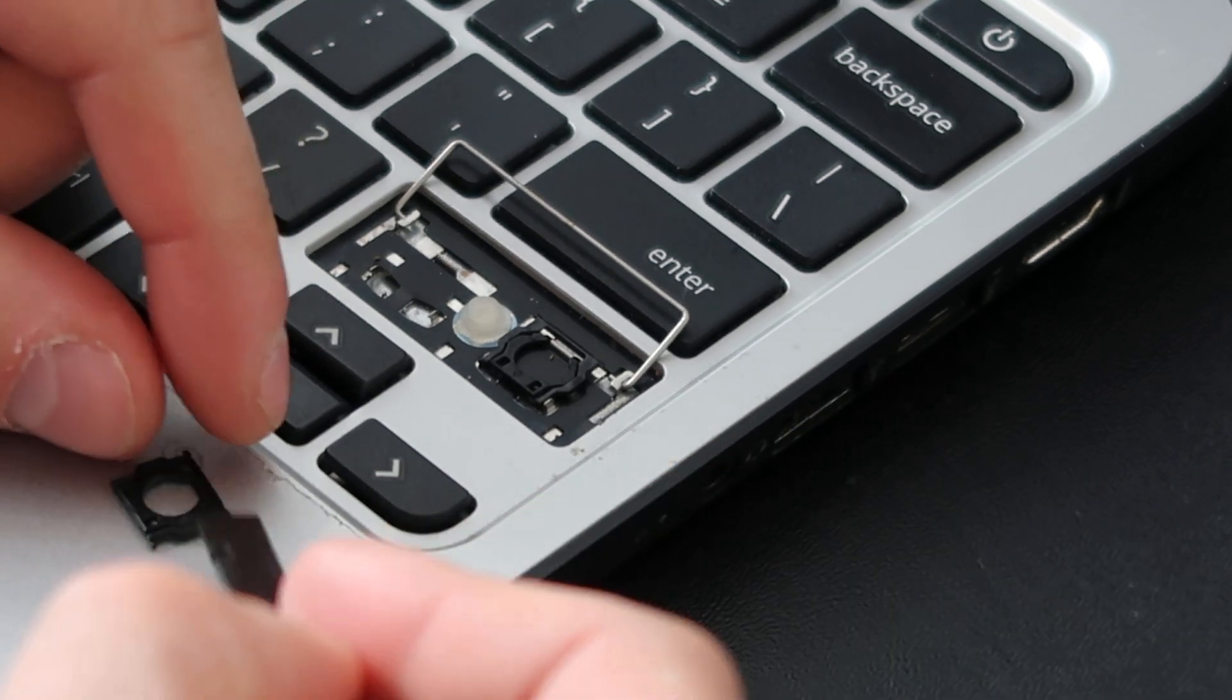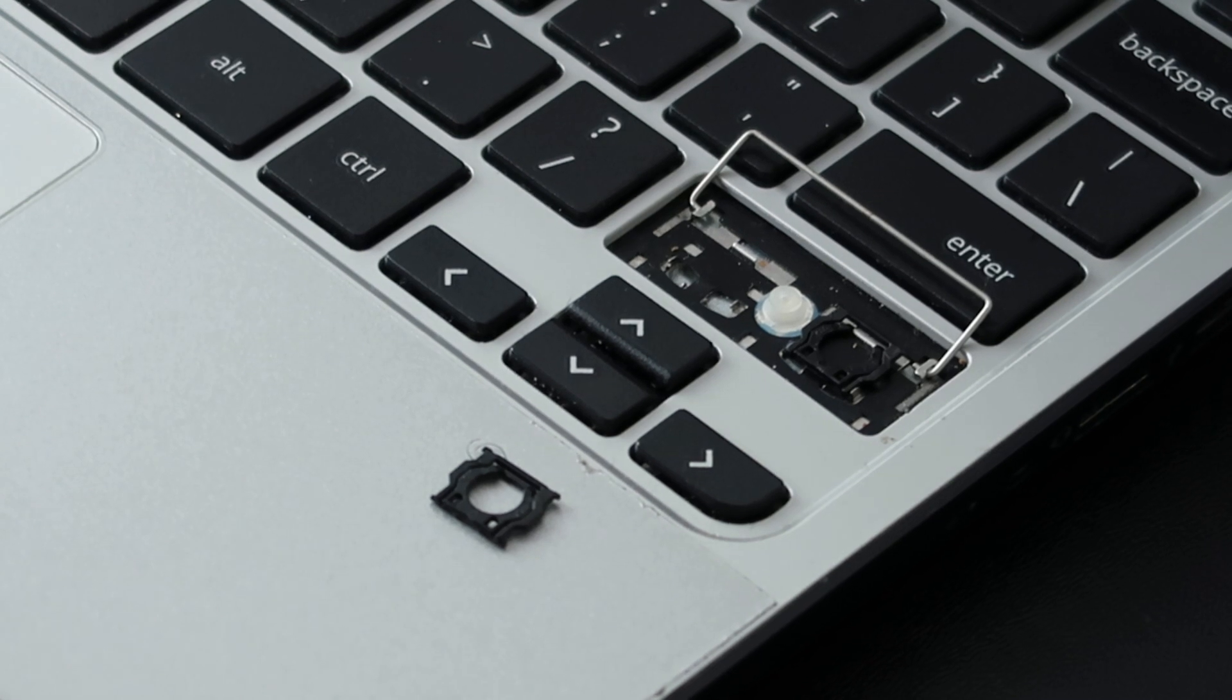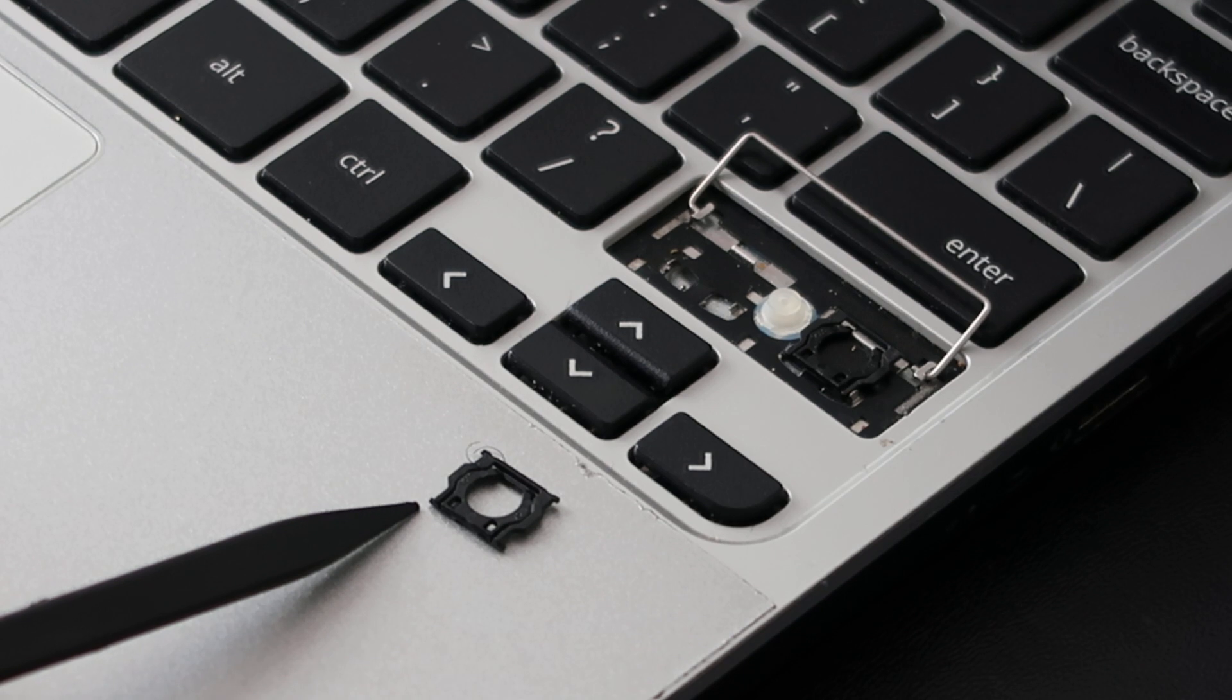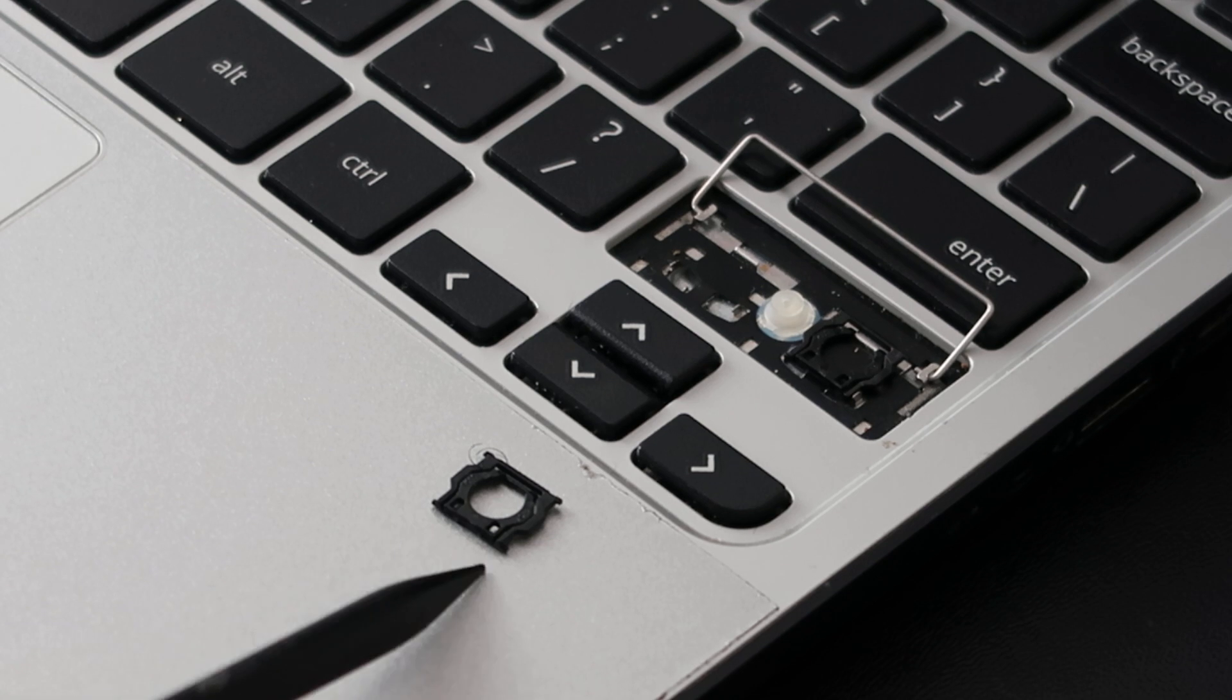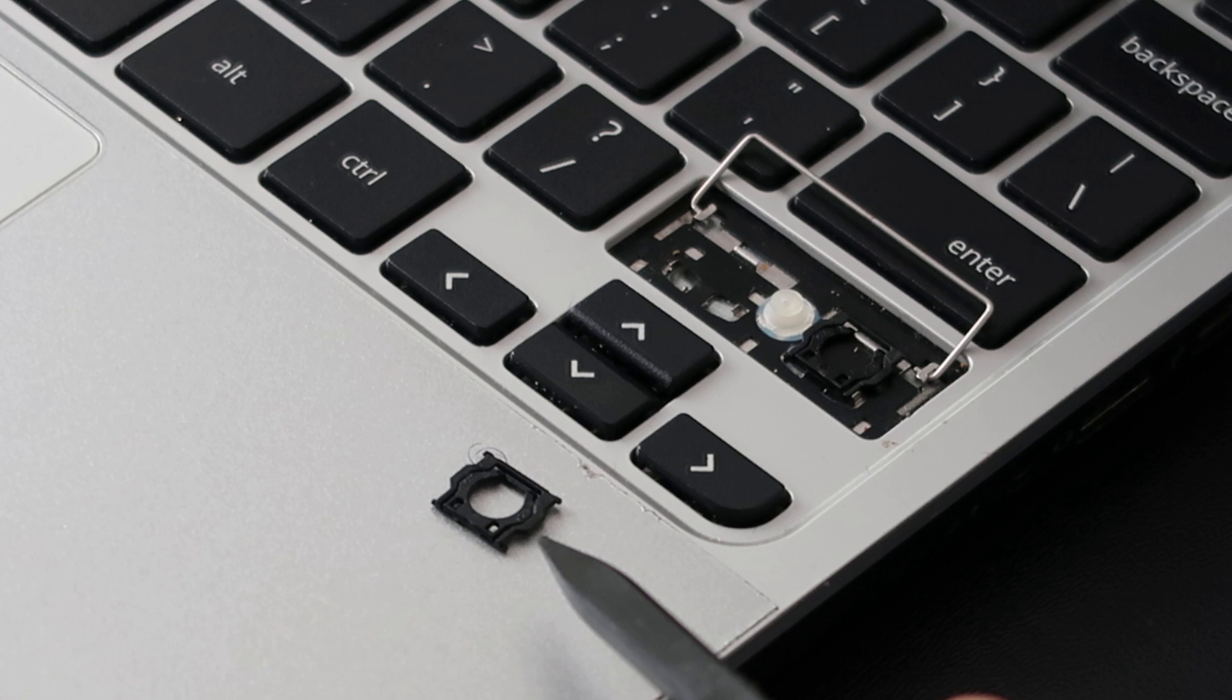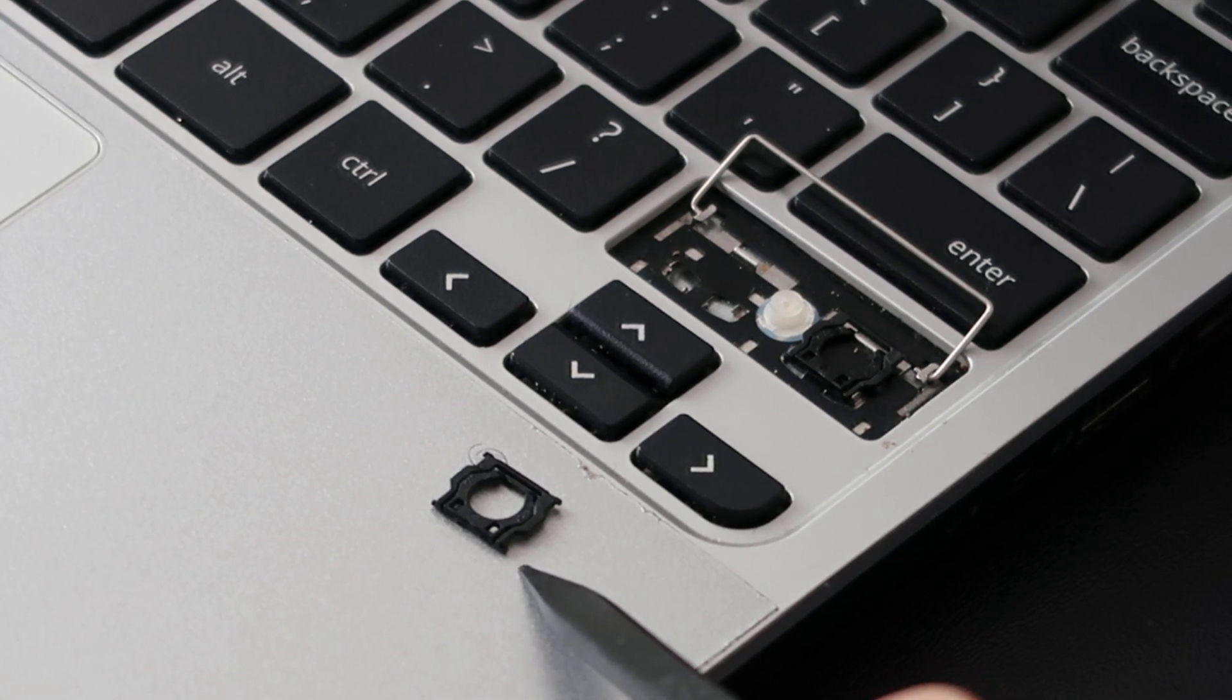There we go, that came out fairly easily. Now what we're trying not to break in that process, which this came out very easily, is a little plastic protrusion there and another one right there. These things are very thin plastic, very tiny as you can see, very easily breakable. If I didn't pry that out correctly, it would have just snapped very easily. That's usually where you're going to break this, if you do break it.